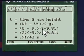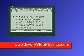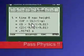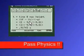All my programs are step by step. Pretty neat. Everystepphysics.com — check out my site. Enjoy my programs and pass physics.